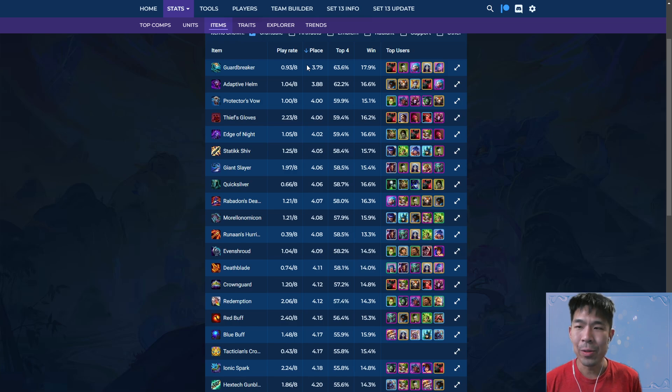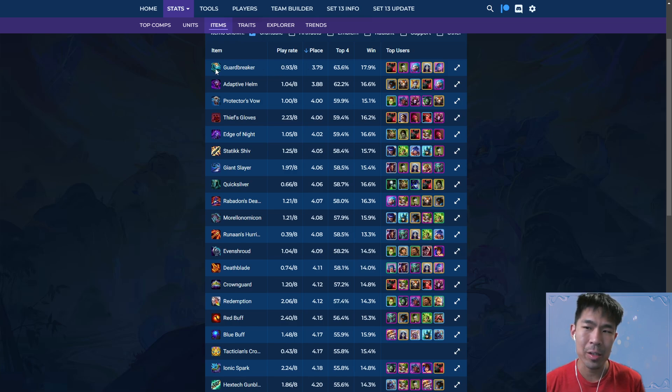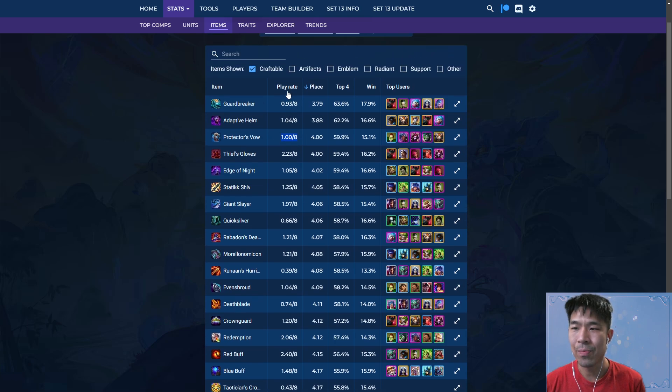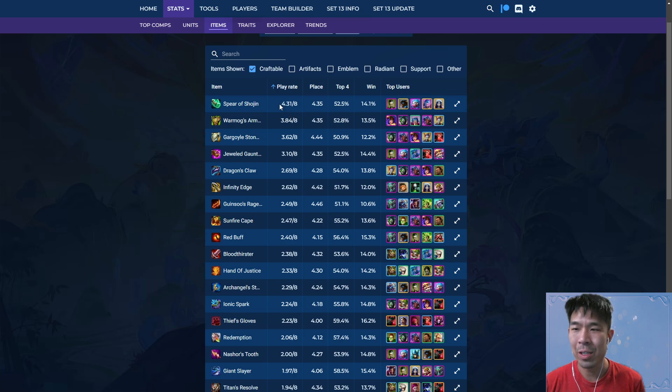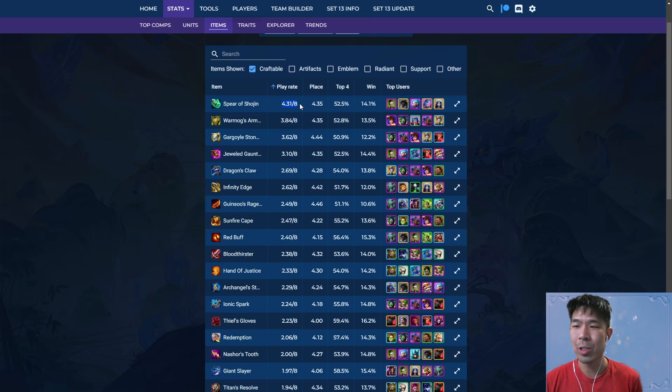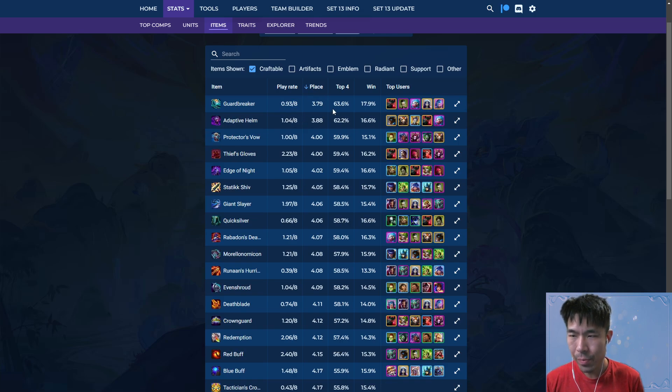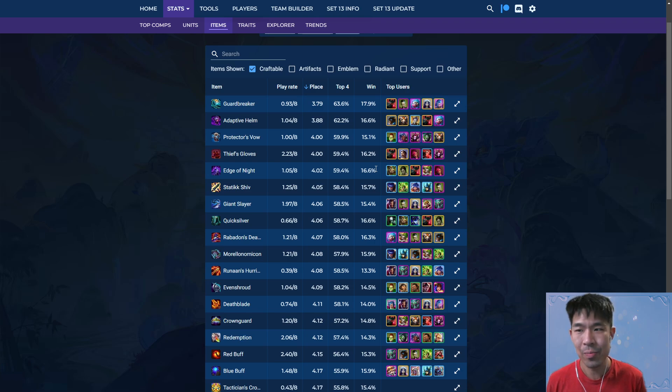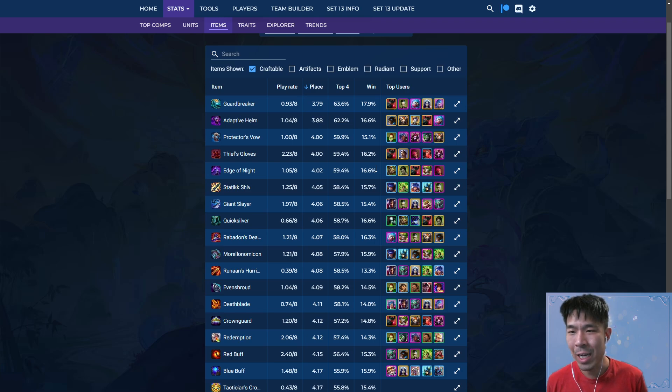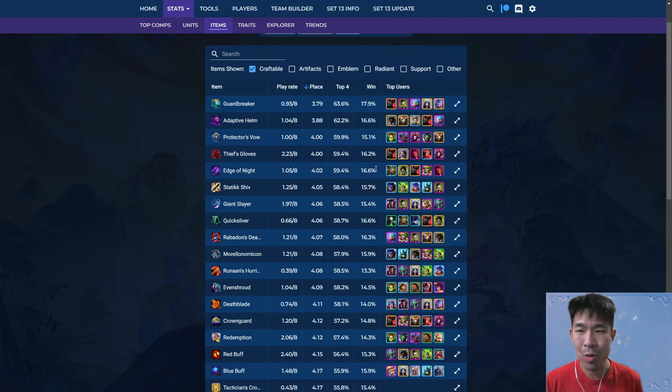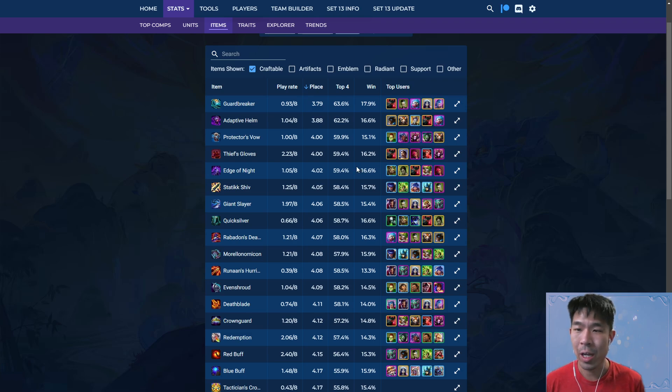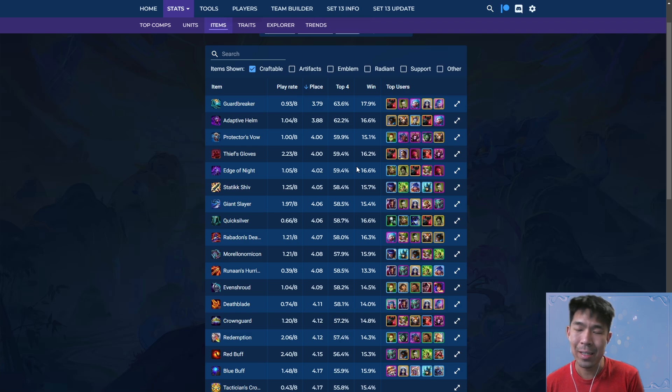But it also applies for items. So if we sort by items, you can actually see that the items that aren't built as often, that have lower play rates such as Guardbreaker, Adaptive Helm, Veil, which are built like Guardbreaker is built less than four times as often as Shoujin. These tend to have the best average placements because when they show up on someone's endgame board, which is where the stats are taken, it frequently is because someone took a Guardbreaker off of like a stage six carousel.